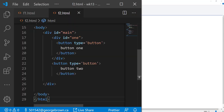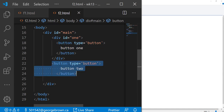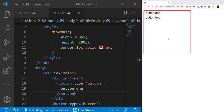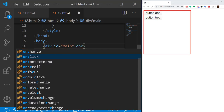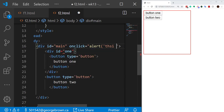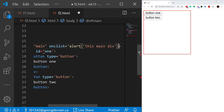Let me show you the code. I have created a div tag with the ID 'main', another div tag with ID 'one' and a button inside it, and then a button outside div one. I want to add onclick event handlers to main and div one and see what happens when we click on these elements. I added some small CSS to show main on the page, and I have two buttons — button one and button two. I'm going to add an onclick event to main that alerts 'this is main div'.